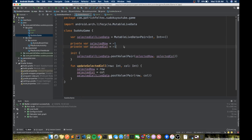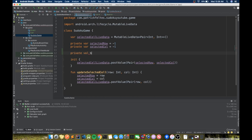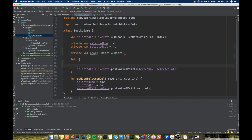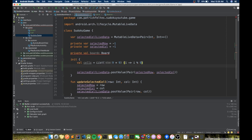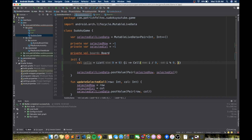Now in our SudokuGame class, we also need to add a val for the Sudoku board. This will be a Board, so board equals Board. It takes cells and a size. Let's go down and actually create the board here. We need a list of cells — we'll define this as a List of size nine times nine and generate it with a lambda function. Each cell is created with row being i divided by 9, column being i mod 9, and value being i mod 9.